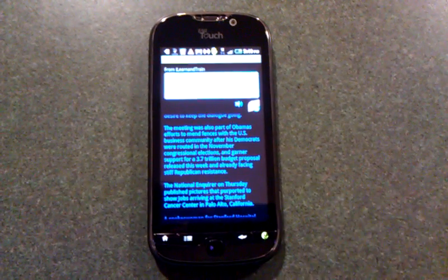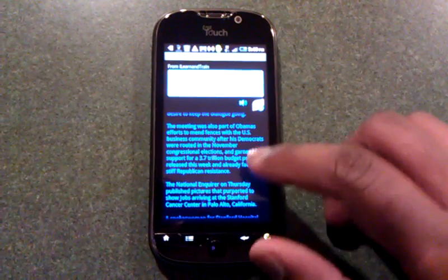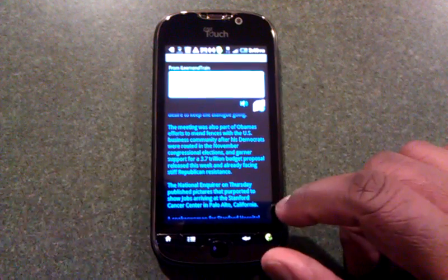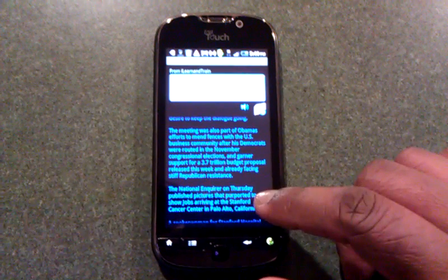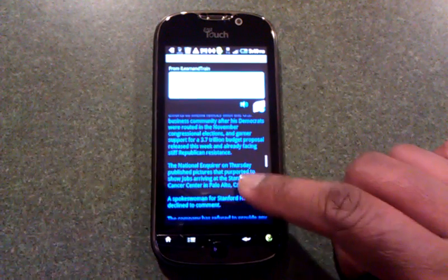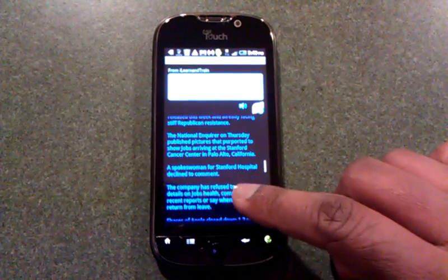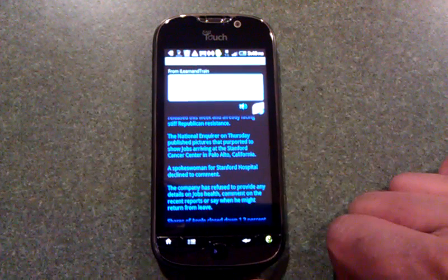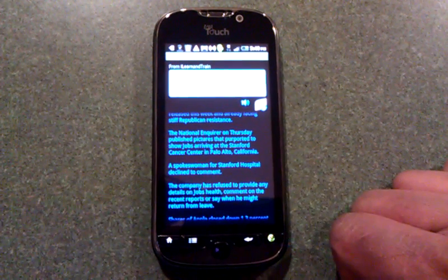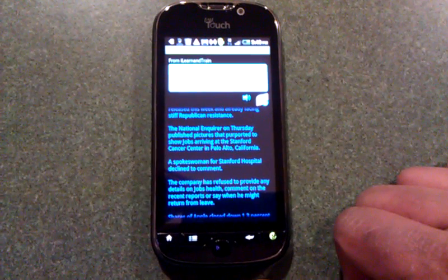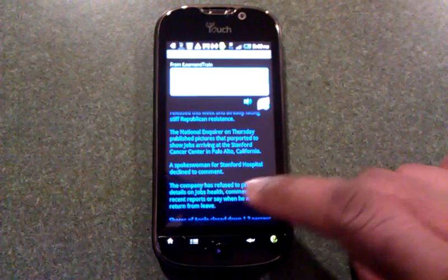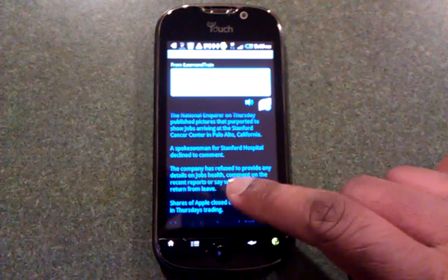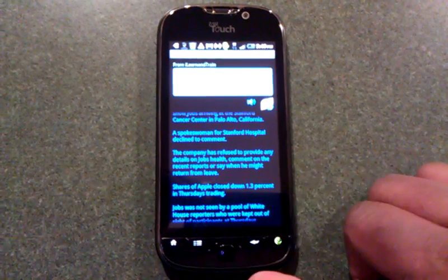The National Enquirer on Thursday published pictures that purported to show Jobs arriving at the Stanford Cancer Center in Palo Alto, California. A spokeswoman for Stanford Hospital declined to comment.